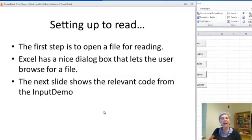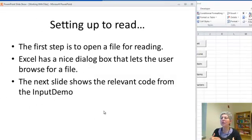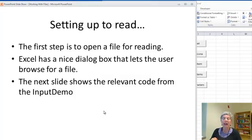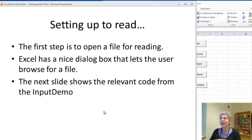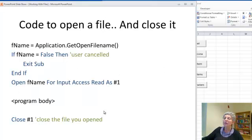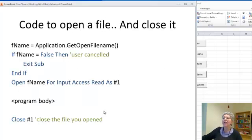In any case, whatever you're doing the first step is to open a file for reading and Excel has a nice dialog box that lets you do that by browsing for the file and clicking on it and this is what it looks like.